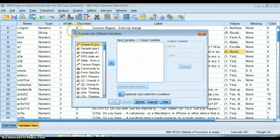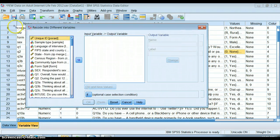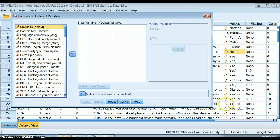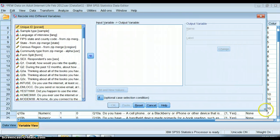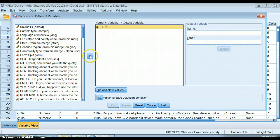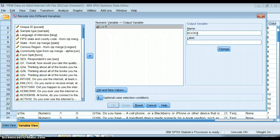I need to tell SPSS which variable I plan on changing - that's my input variable. I need to give it a new name. I'm going to say books read.